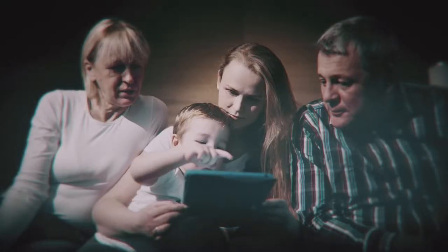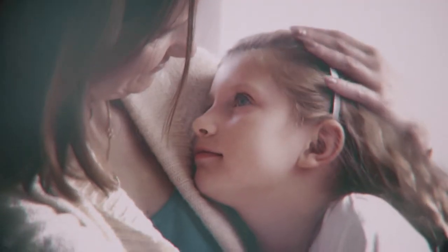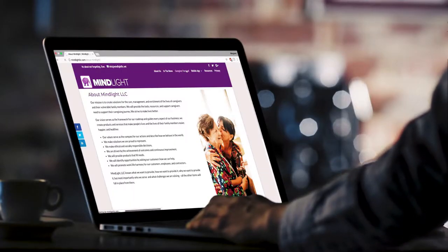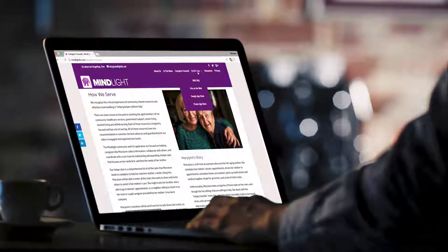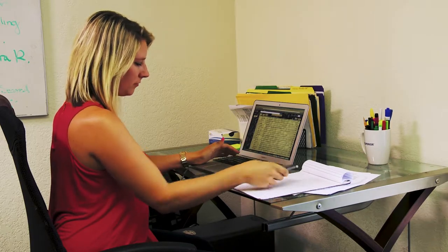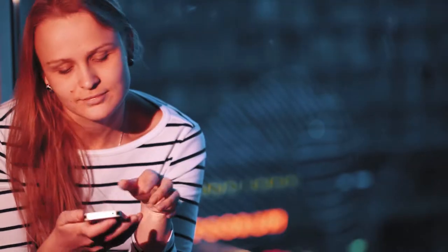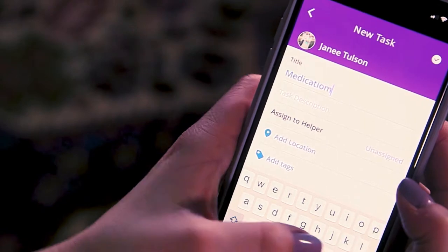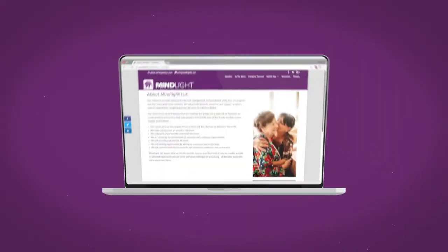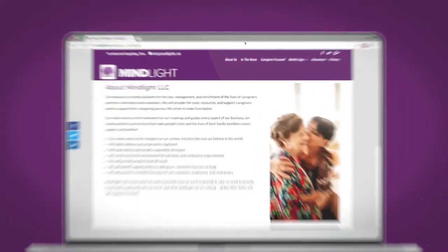If you're a family caregiver and could use some help, you're not alone. MindLight is a web and mobile application that helps you invite people to your care team, giving you accountability and visibility. MindLight allows you to share information, data, and documents with everyone on your team and provides valuable resources for anyone caring for another person.